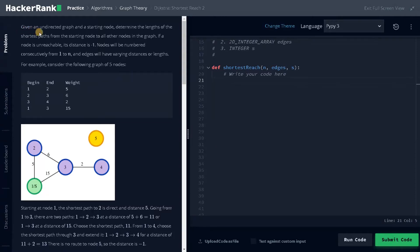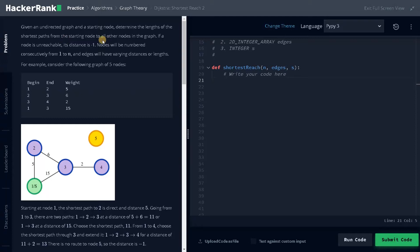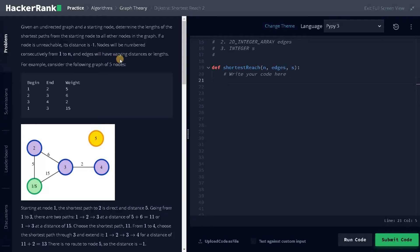Given an undirected graph and a starting node, determine the lengths of all the possible shorter paths from the starting node to all the other nodes in the graph. If a node is unreachable, its distance is minus one. Nodes will be numbered consecutively from 1 to n and the edges will have varying distances or lengths.